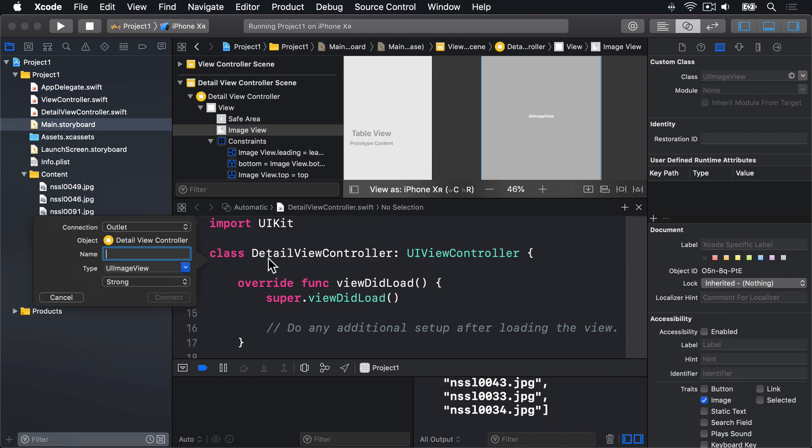And a balloon should appear like this one, with several fields to fill in. Connection, Object, Name, Type, and below the word Strong. By default, the option should be Outlet for Connection, DetailViewController for Object, Nothing for Name, UIImageView for Type, and Strong for Storage.